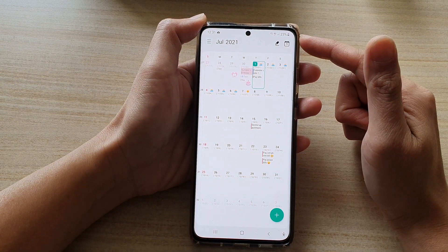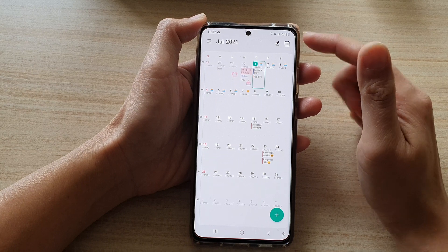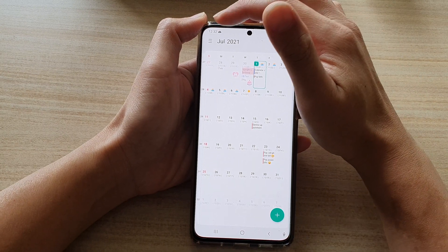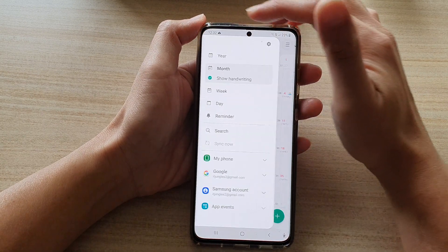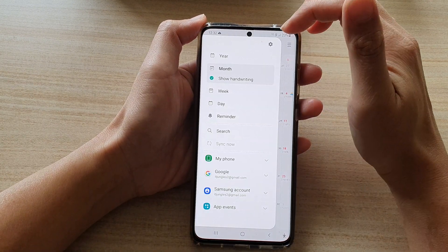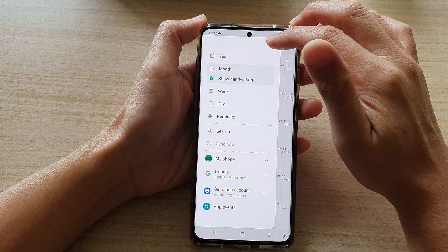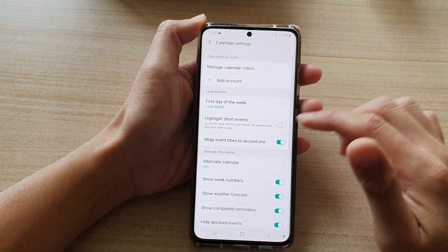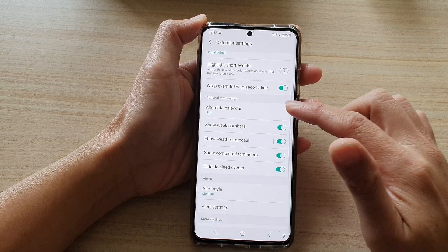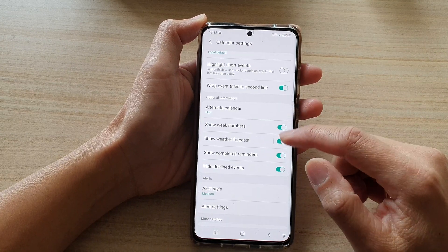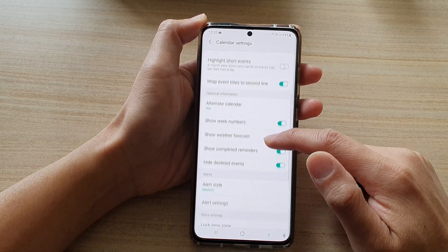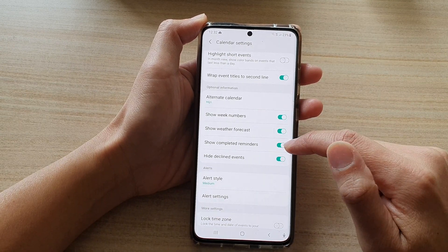Next, tap on the menu key at the top and from the pop-out tap on the Settings button. Then go down and tap on Show Completed Reminders.